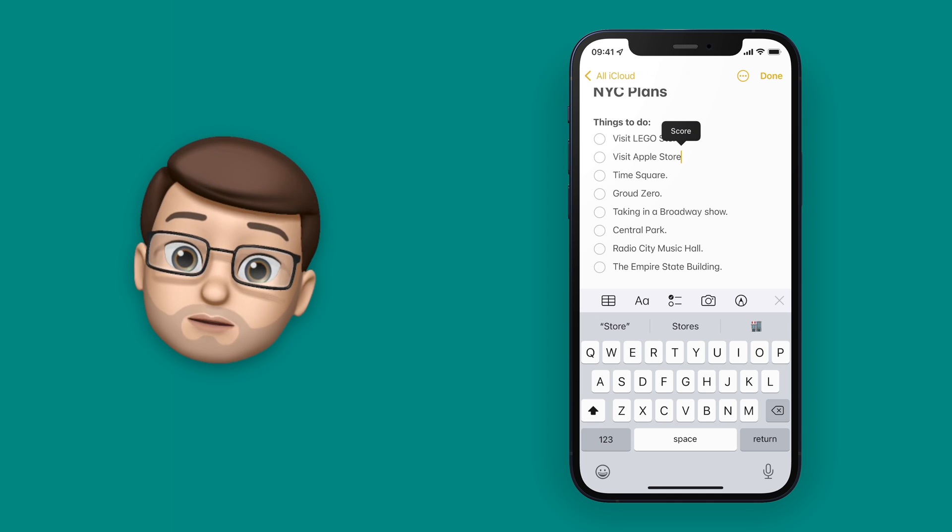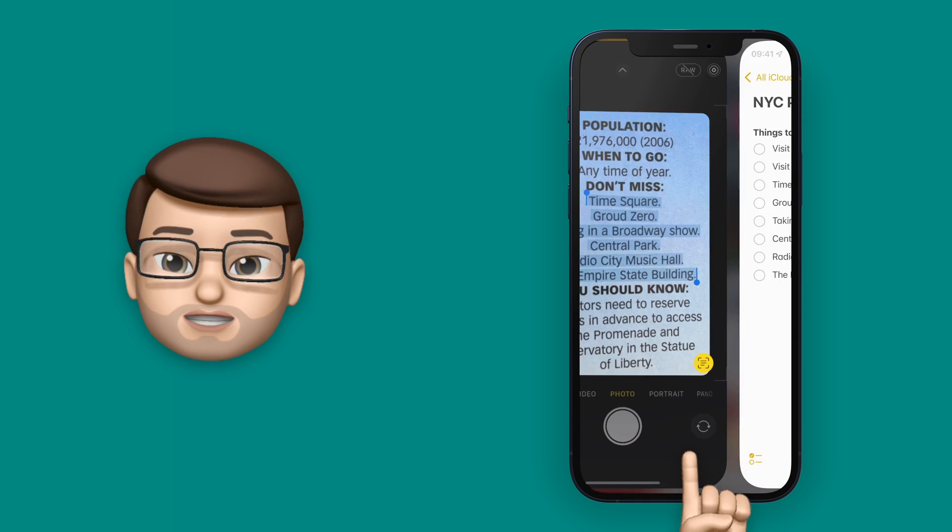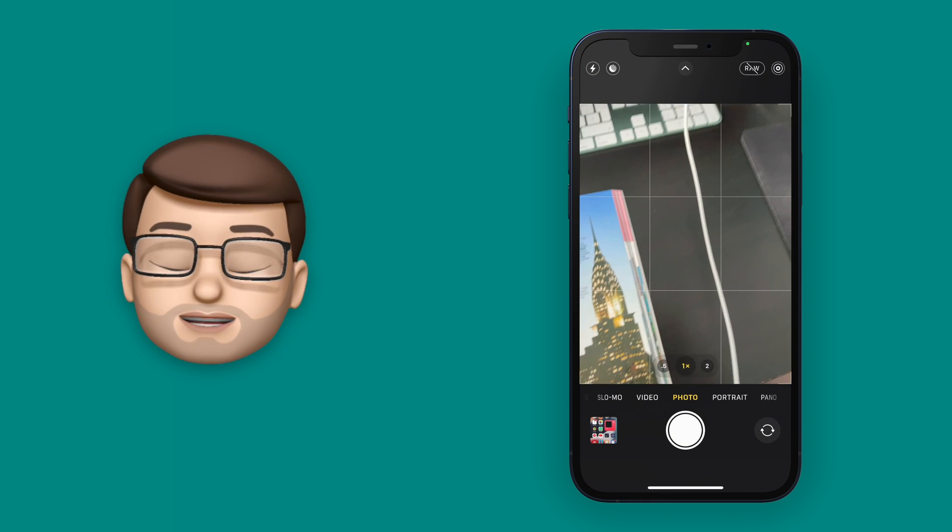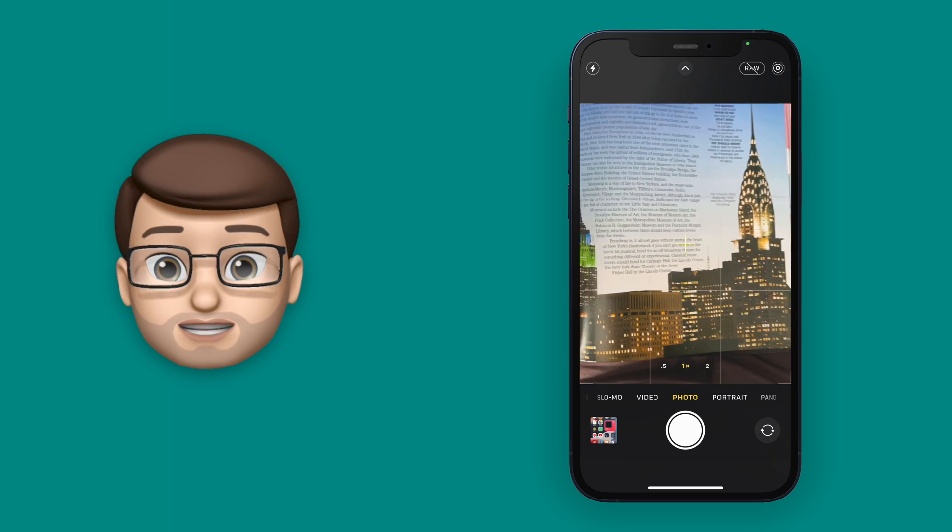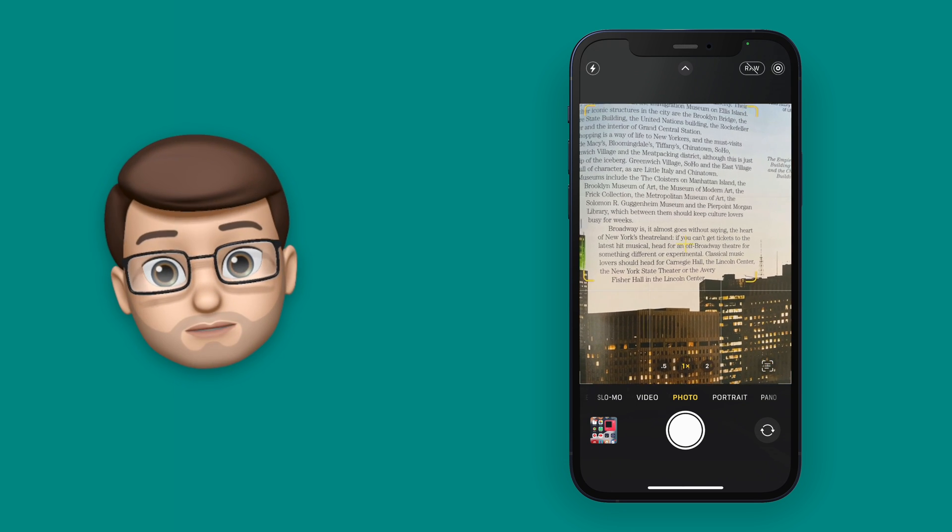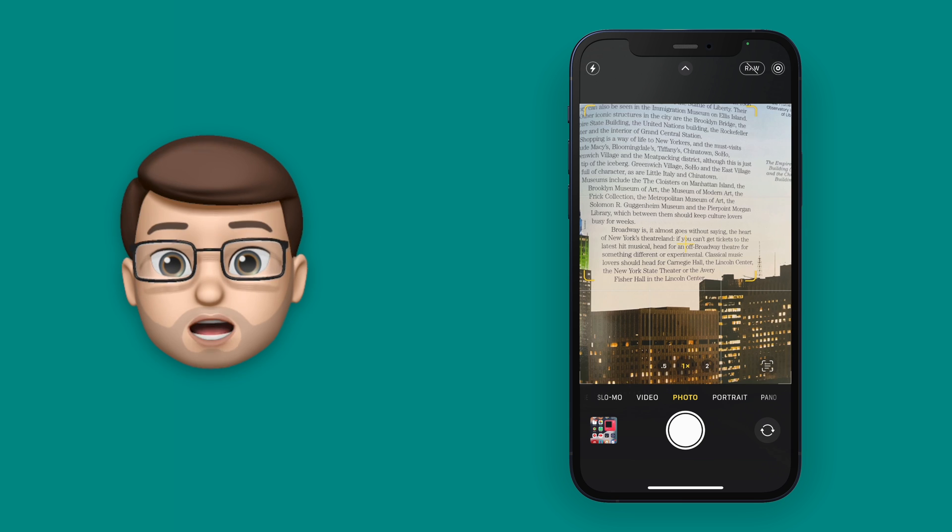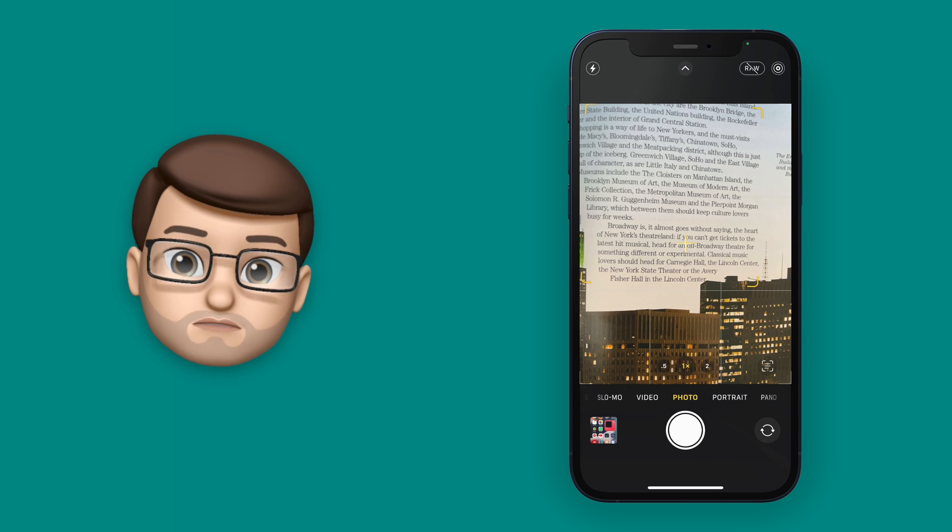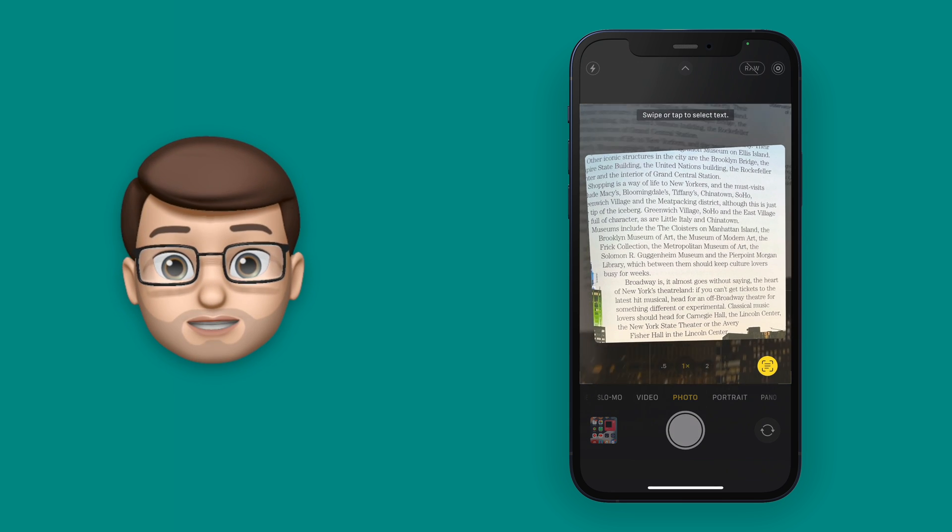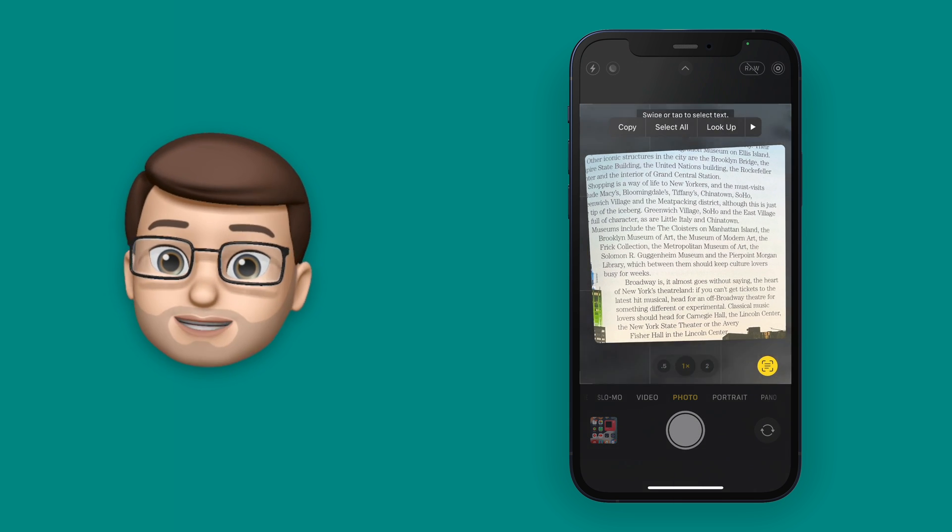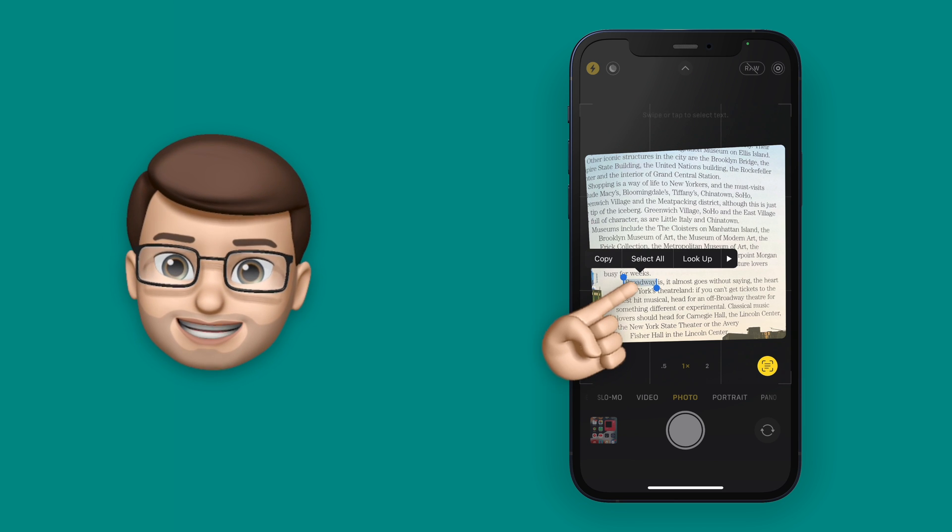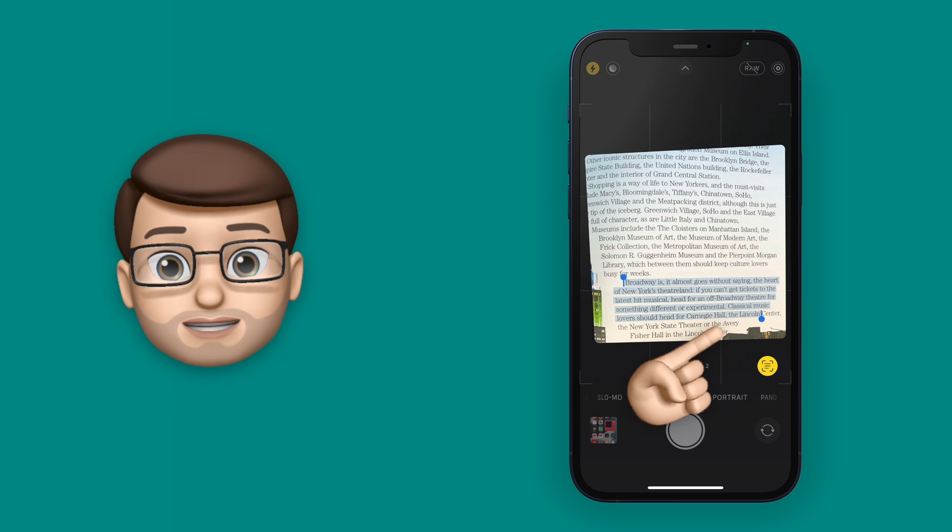Let's get a little bit more information from that book now. I'll jump into the camera app again, and this time I want to copy the text from the paragraph about Broadway. I'm going to hold my camera up over the piece of text, press that new extract text button in the bottom right corner, and then tap and drag over the paragraph that I want to copy.